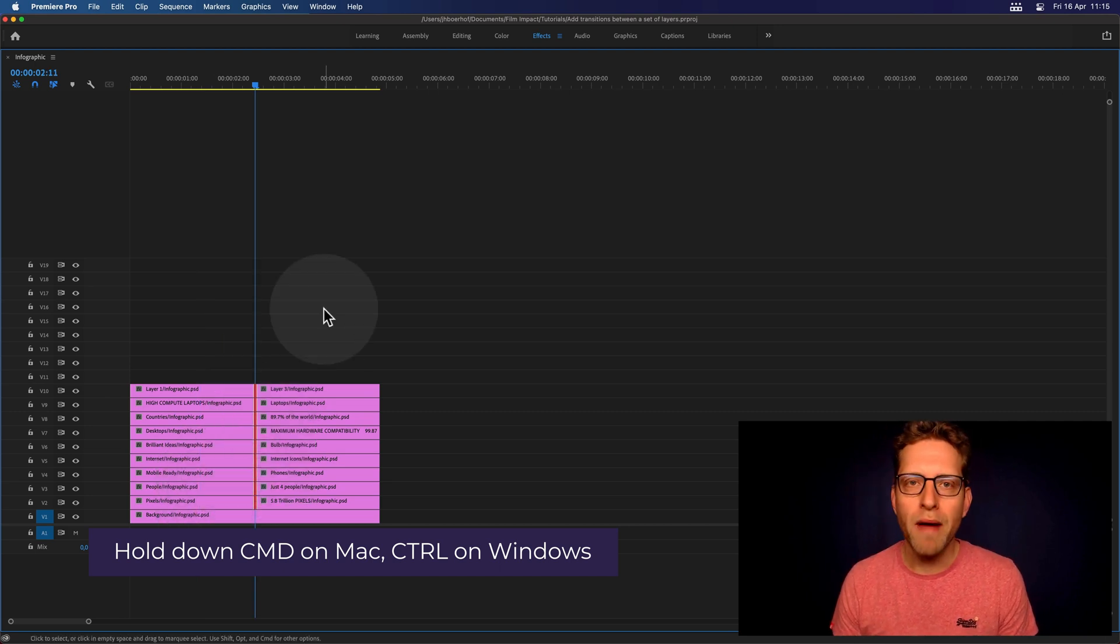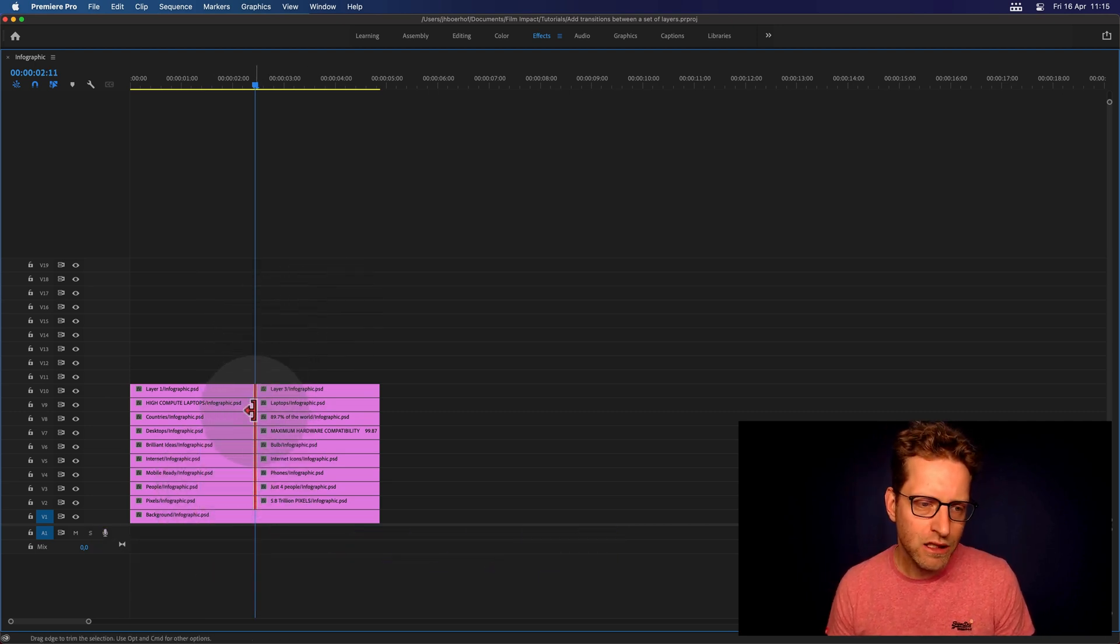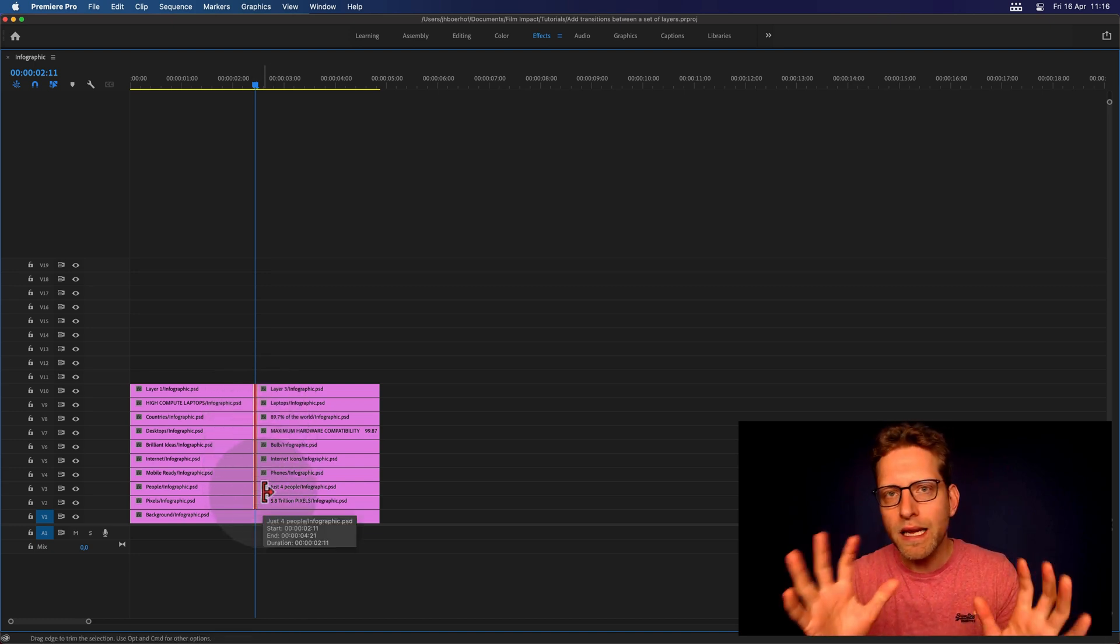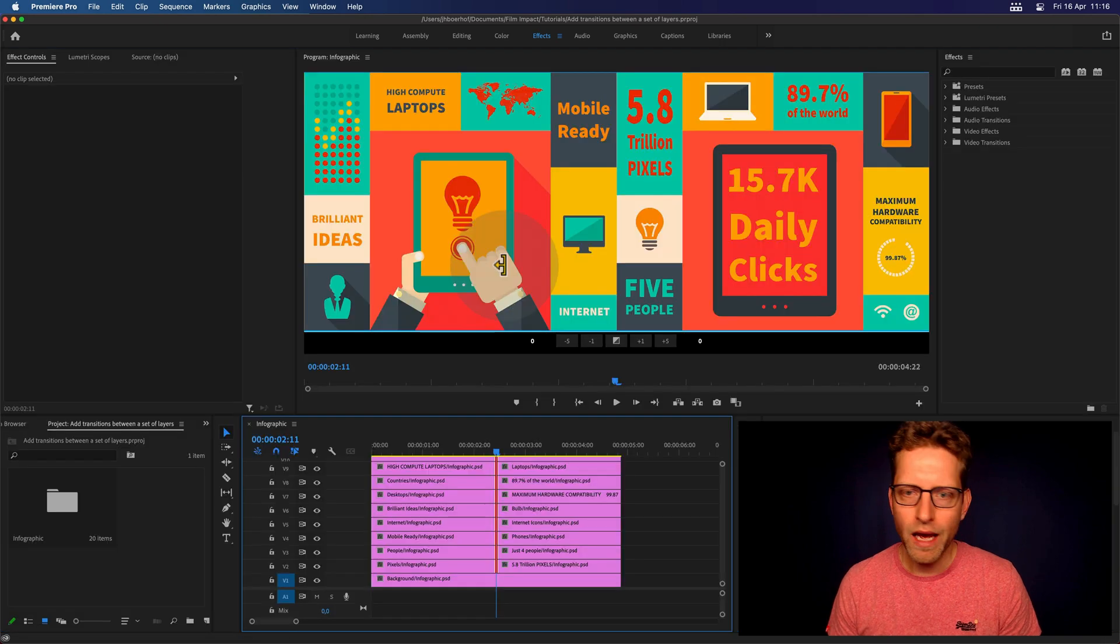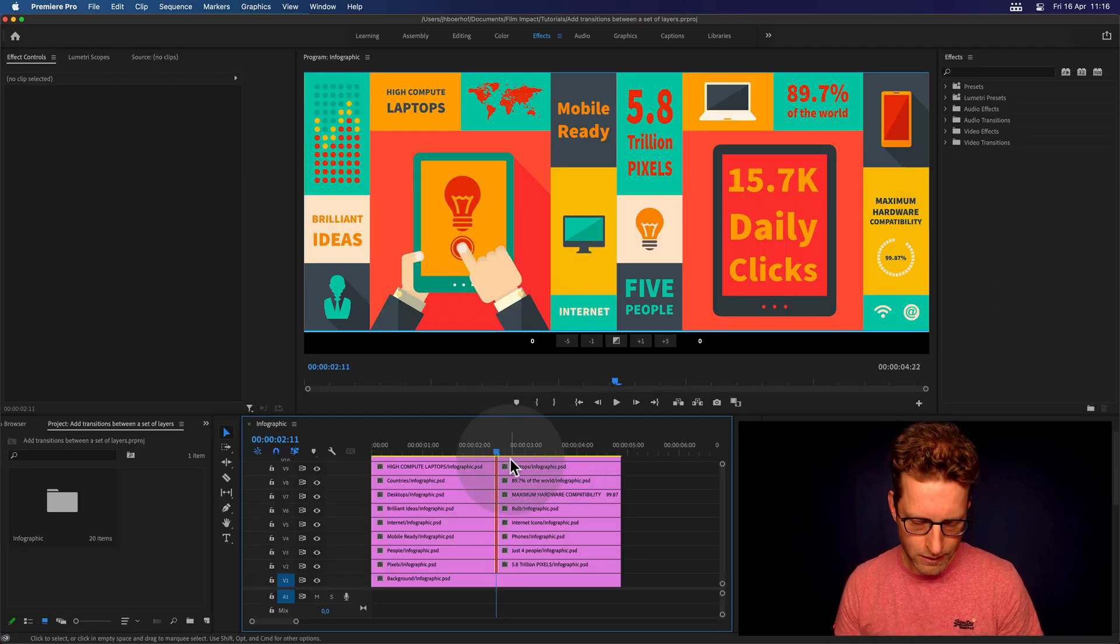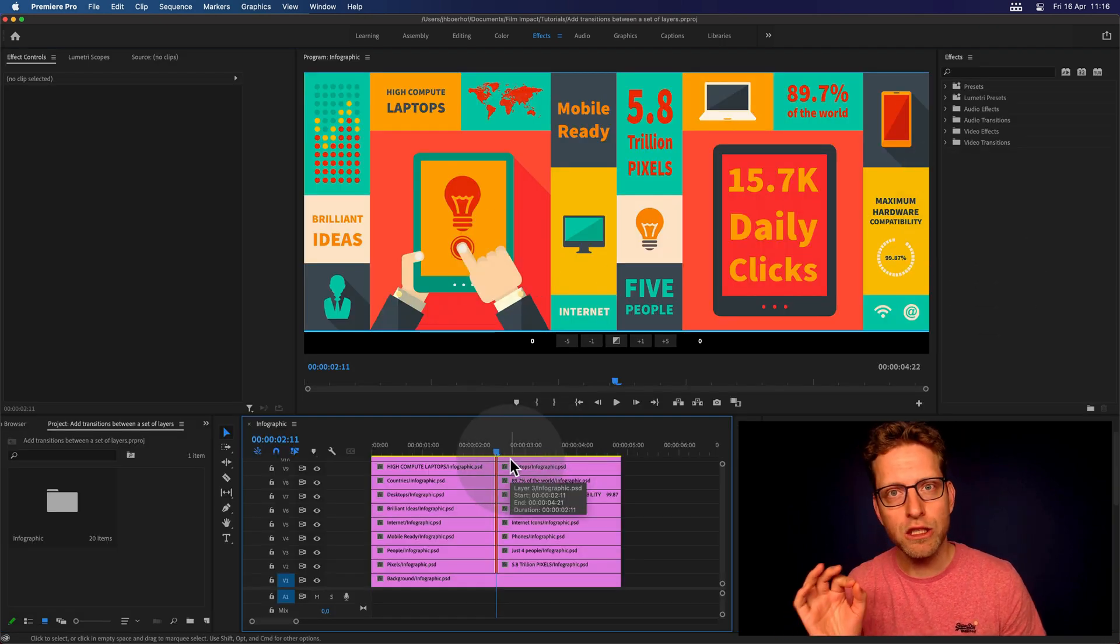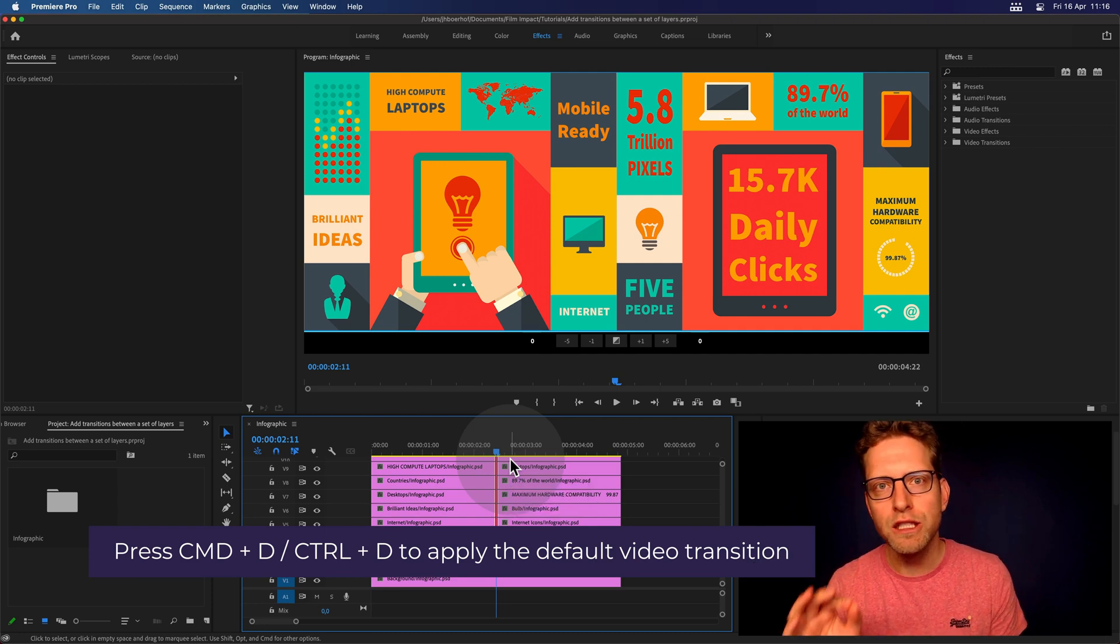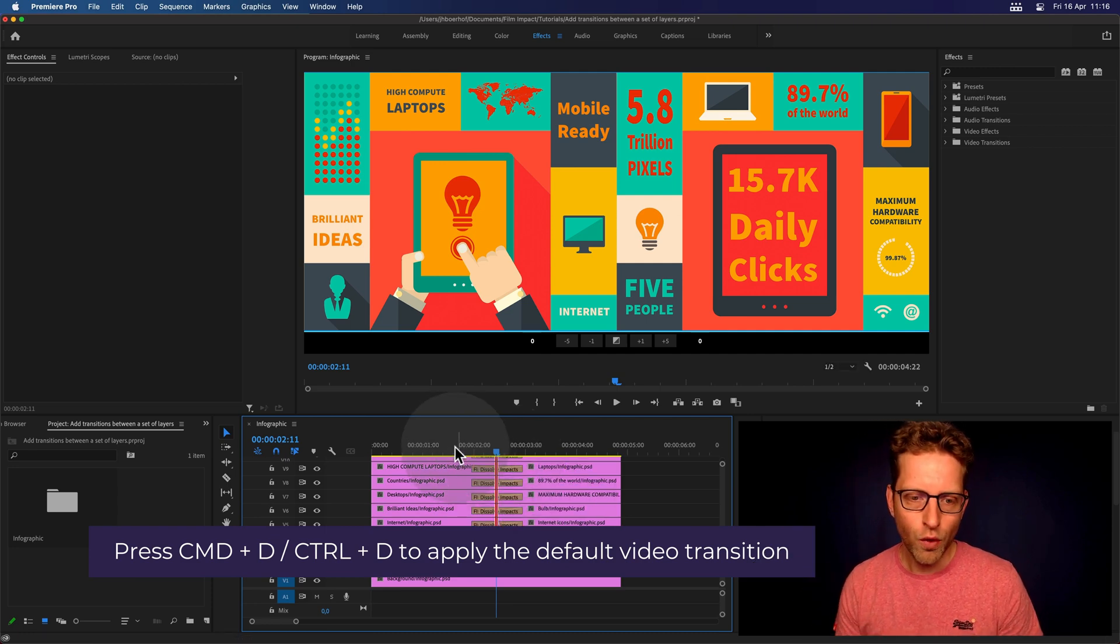So now I'm going to Command-Drag. And as you can see, all the cuts are selected, being indicated by red. Going back, now I can hit Command-D, that's Control-D for Windows, to apply the default video transition.